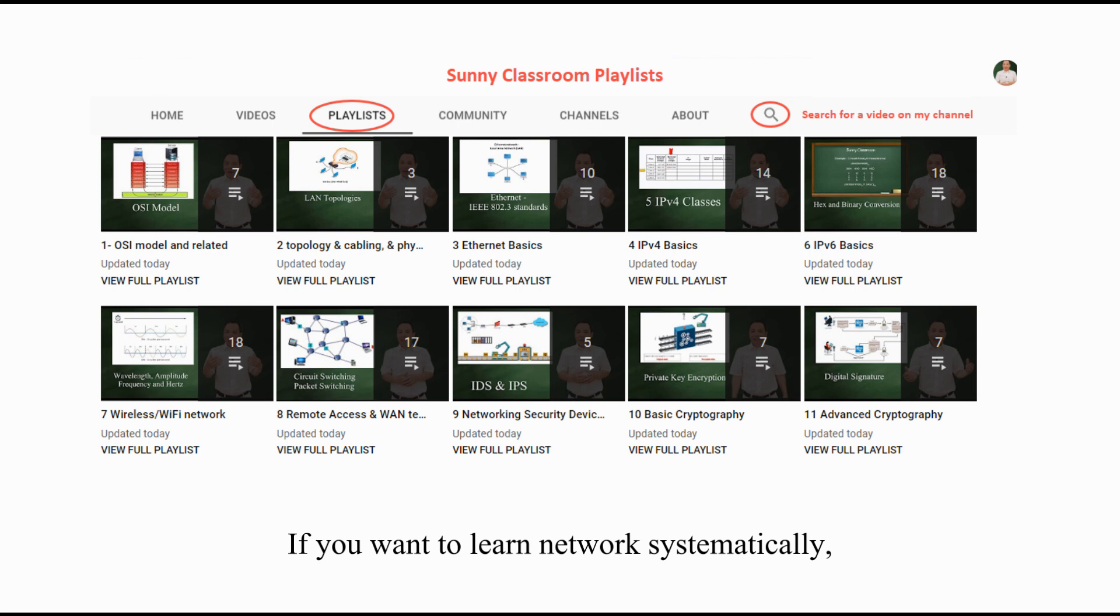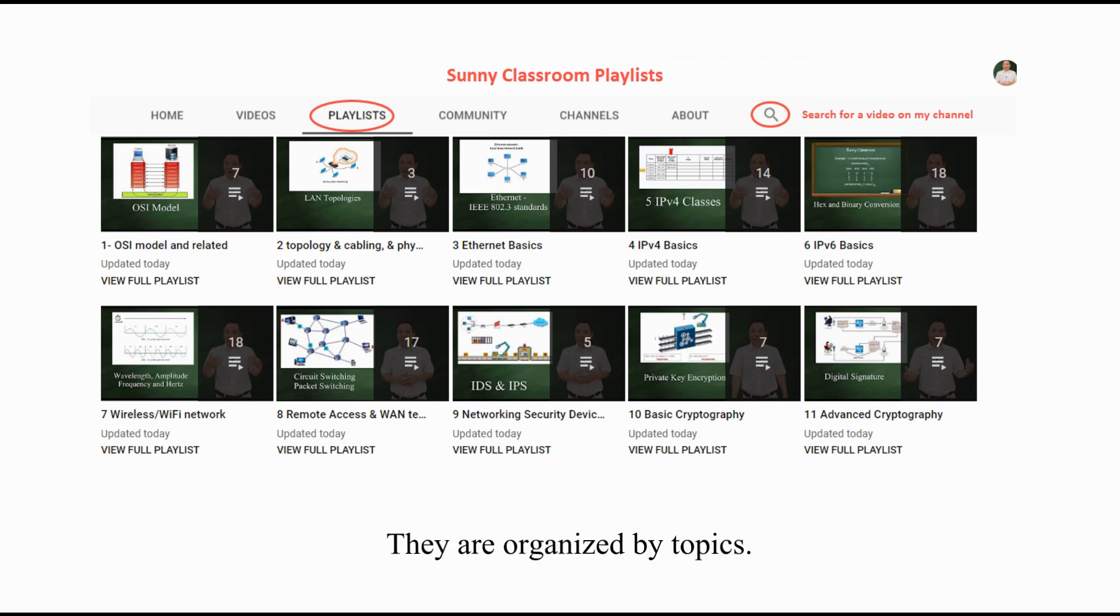If you want to learn networking systematically, please check out my playlists. They are organized by topics. Thank you very much and see you next time.